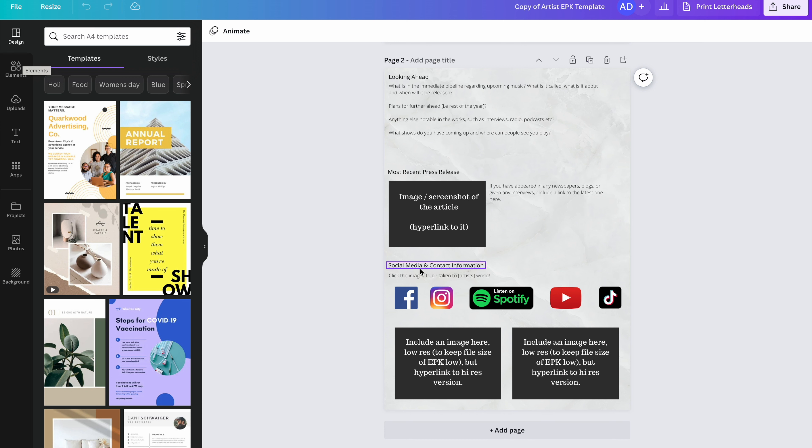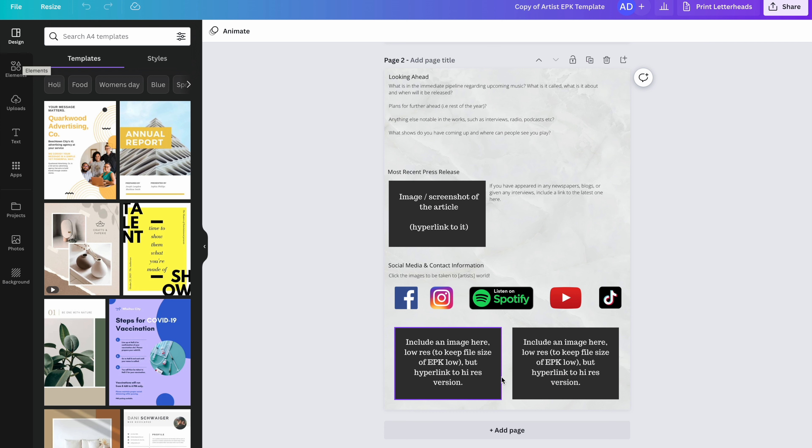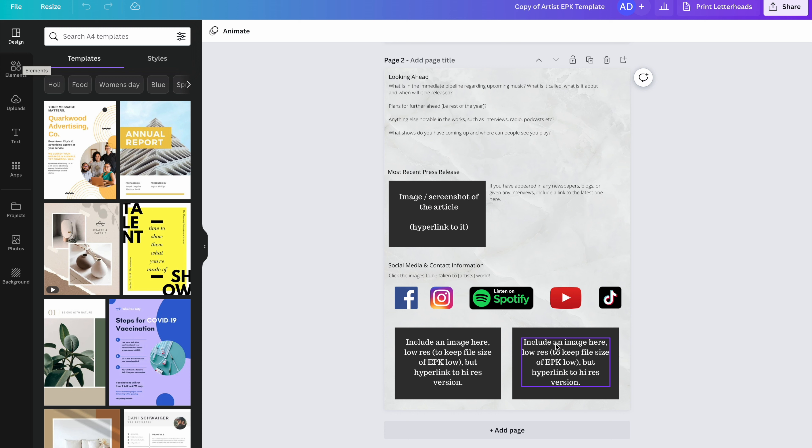Then we have social media and contact information. You can make all of these clickable. You could include an email address or a manager email address here as well, if you want. And then finally, we have some images. You should include an image here of you or your band. Make sure it is a low file size, though, just for the EPK. We don't want the EPK to be a big document that you can't attach to emails. You need to keep the file size down. However, you can make these images hyperlinked through to a high-res copy of that photo that you store on Dropbox, Google Drive, or wherever you like. So that if anybody that you send your EPK to decides to feature you, they've got immediate access to a high-res image that they can use.